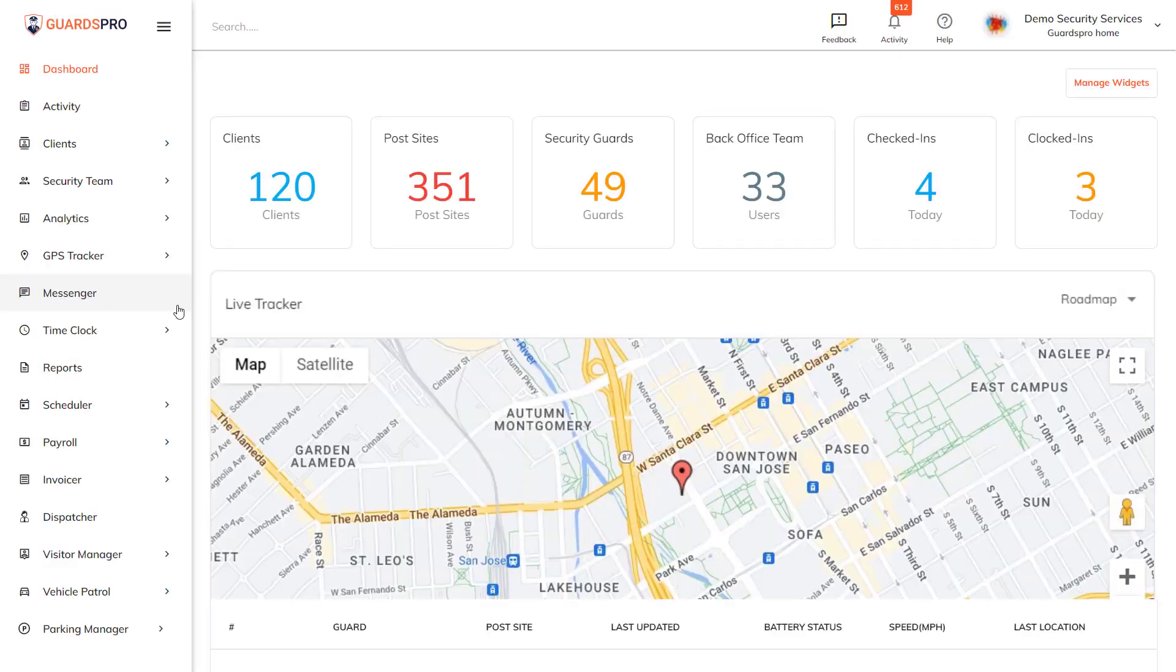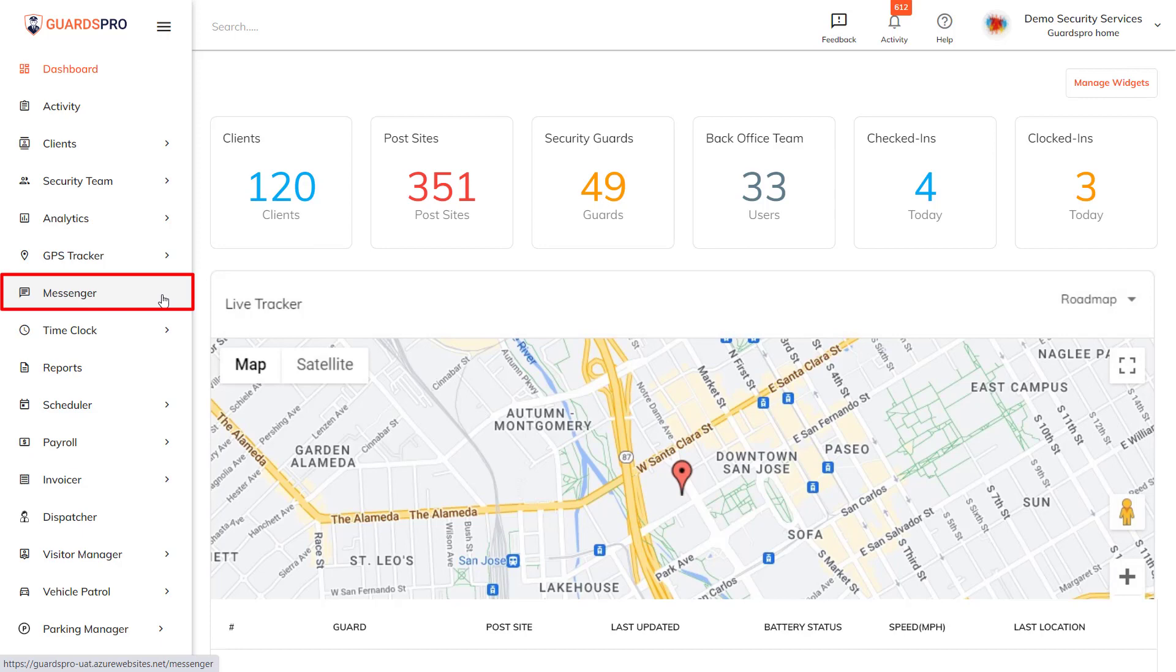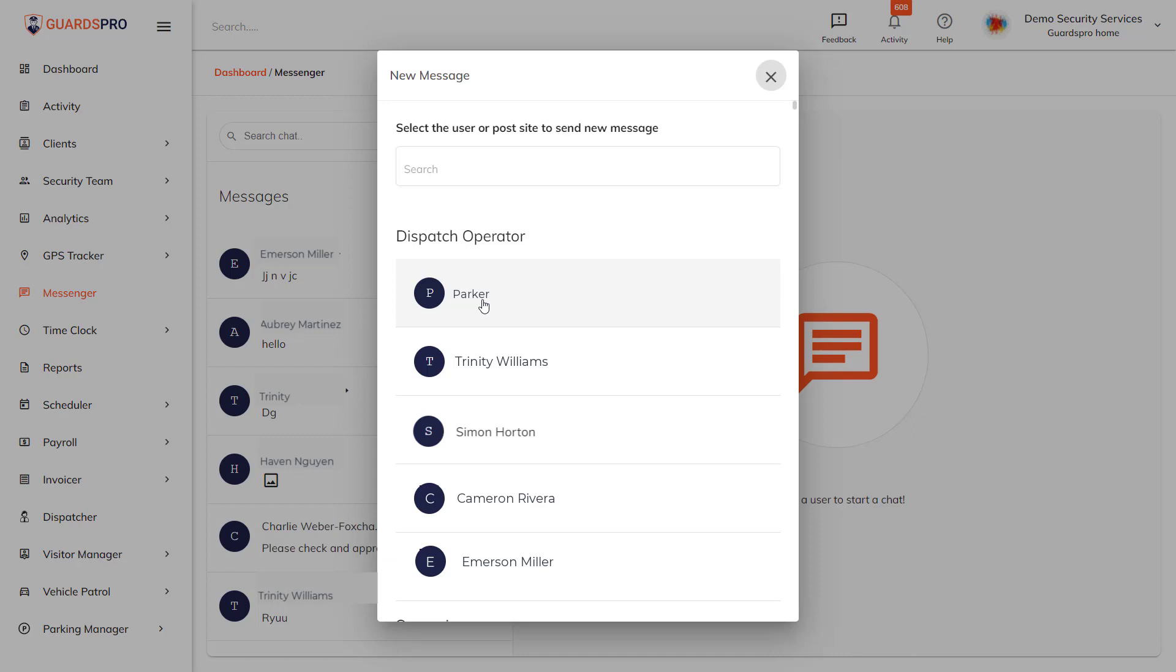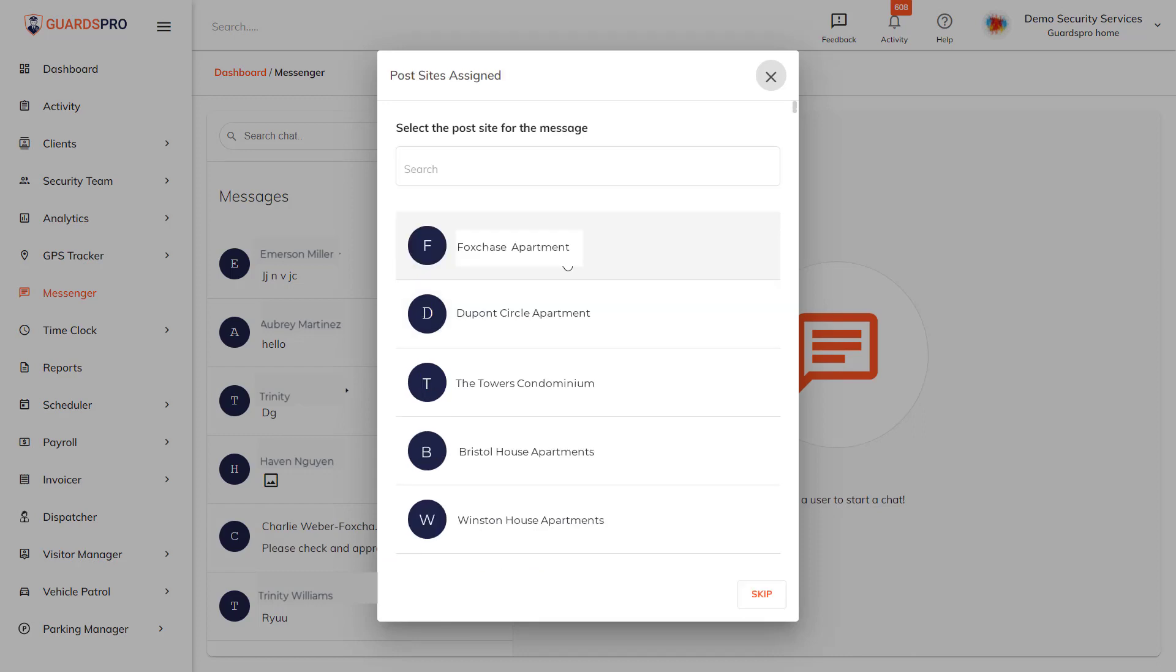To create a single message, follow these simple steps: click on the messenger tab on the main menu on the dashboard, now click on the plus button and select new message.